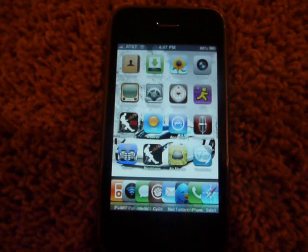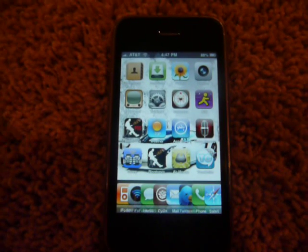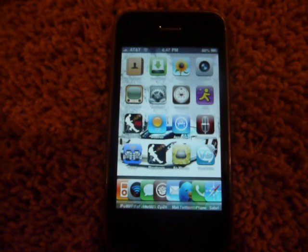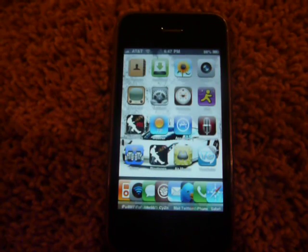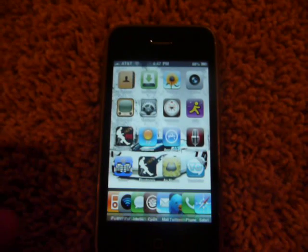Hi, this is the Apple device here, and I will be showing you how to hide any app off of your iPhone.